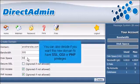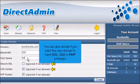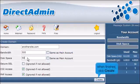You can also decide if you want this new domain to have SSL, CGI, or PHP privileges. When finished, click Create.